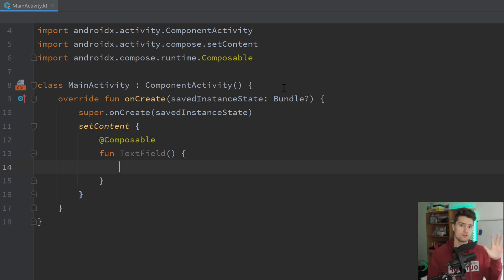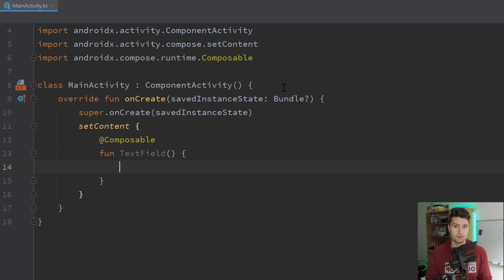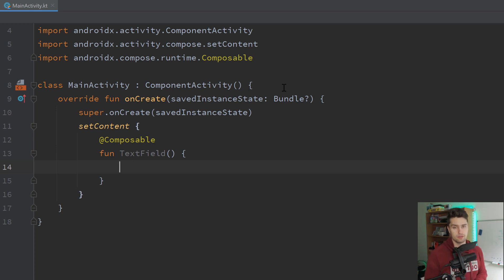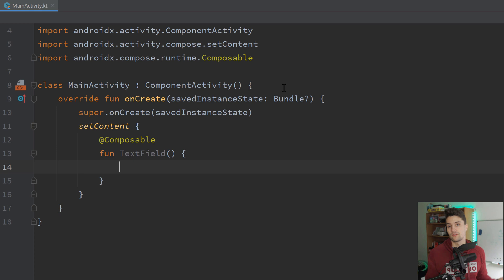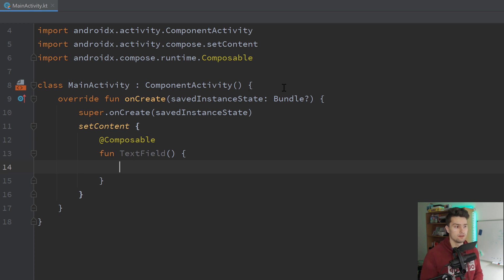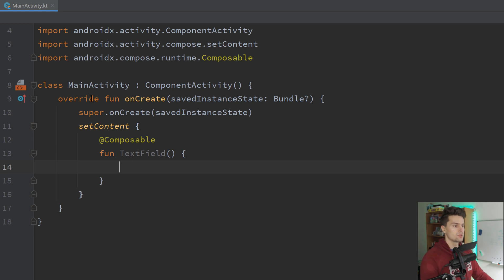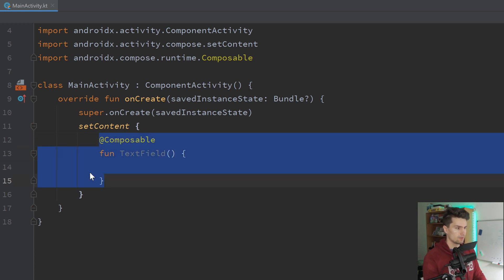First, I will give you the five live templates here so you can implement them in your Android Studio. Then at the end of this video I will show you how you can implement them, and also, if you have some ideas for your own custom live templates, I will show you how to do that as well. So let's start with the first live template.